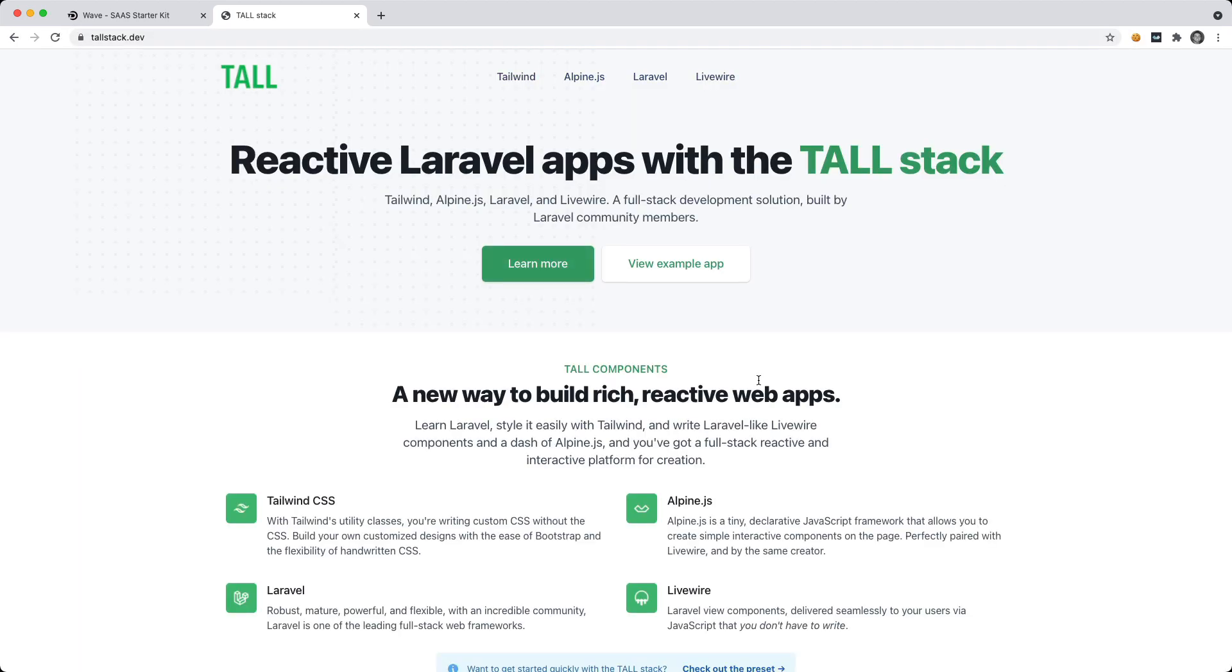The TallStack is Tailwind, Alpine, Laravel, and Livewire. And it just makes building applications so much fun and so much easier than before.